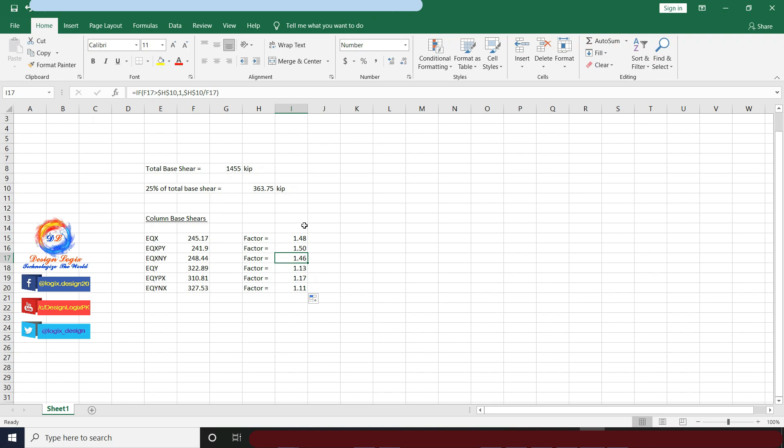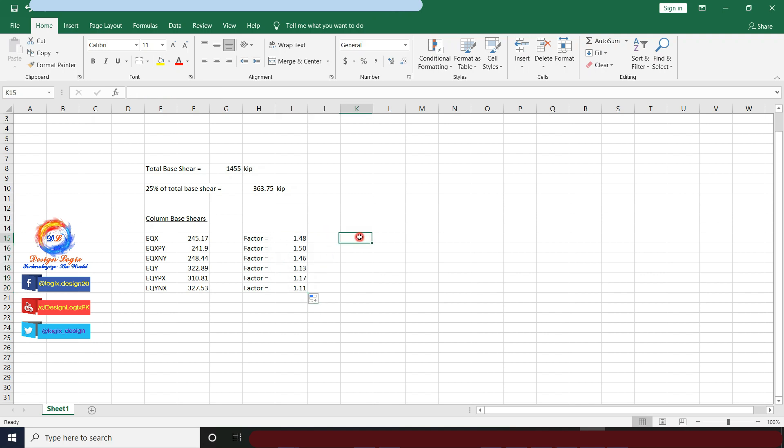Now drag down this formula in front of all seismic load patterns. These are all scale factors to apply in each seismic load combination. These combinations will only be used for design of moment resisting frames, that is only for design of columns and beams. Seismic load combinations having seismic load pattern scale factor equals 1 will be used for shear wall design.